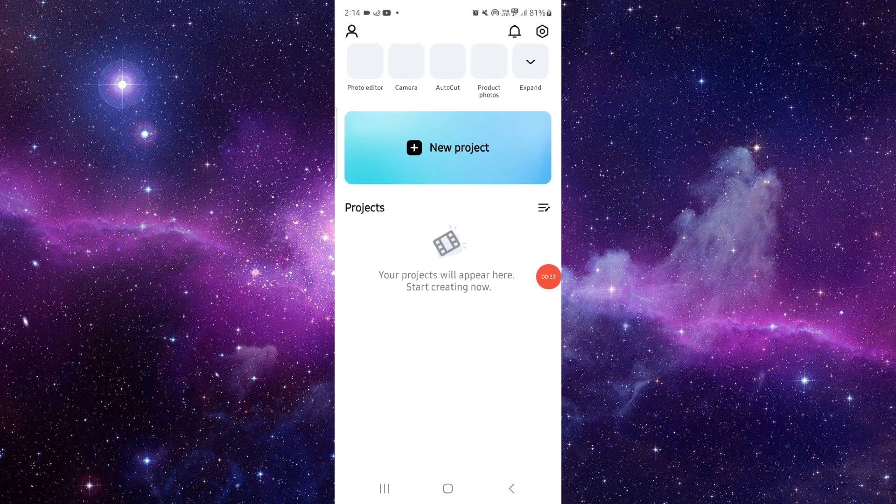So this is how to fix the CapCut app subtitle not showing. And if you find this video helpful, make sure you like, subscribe, and share the video. Thank you for watching.